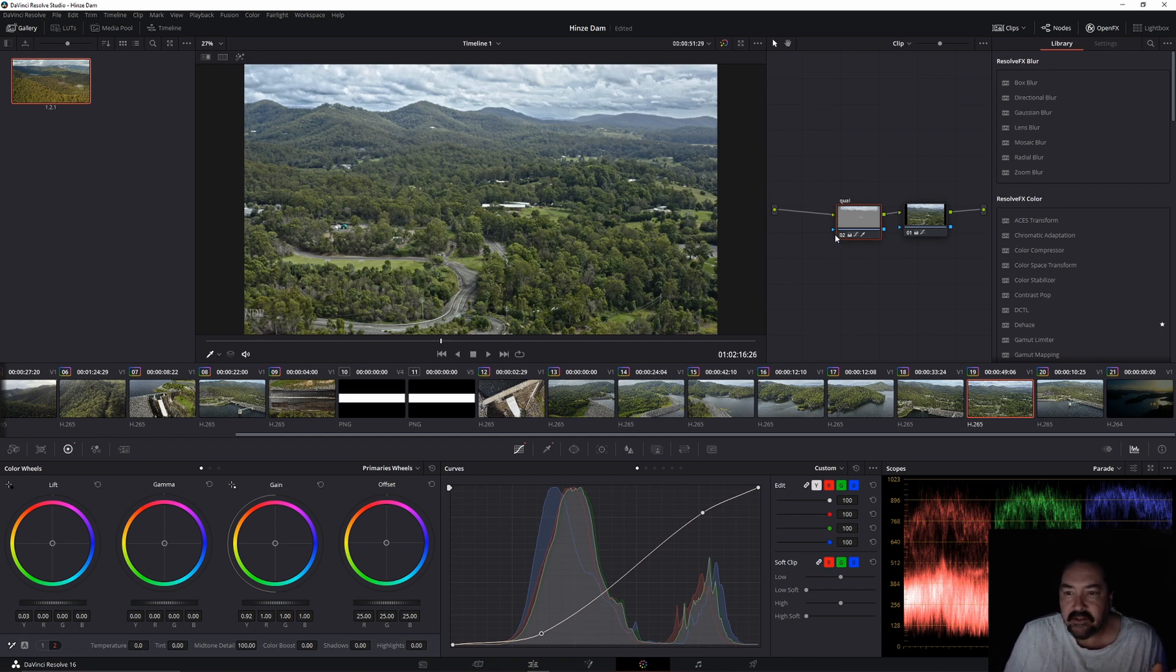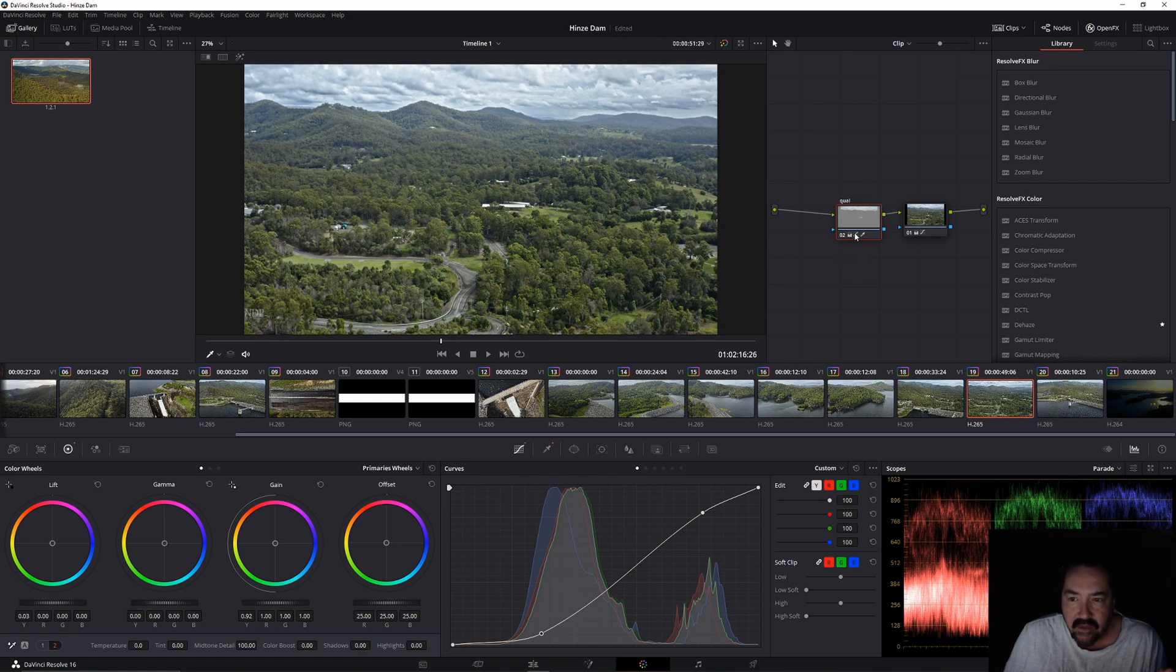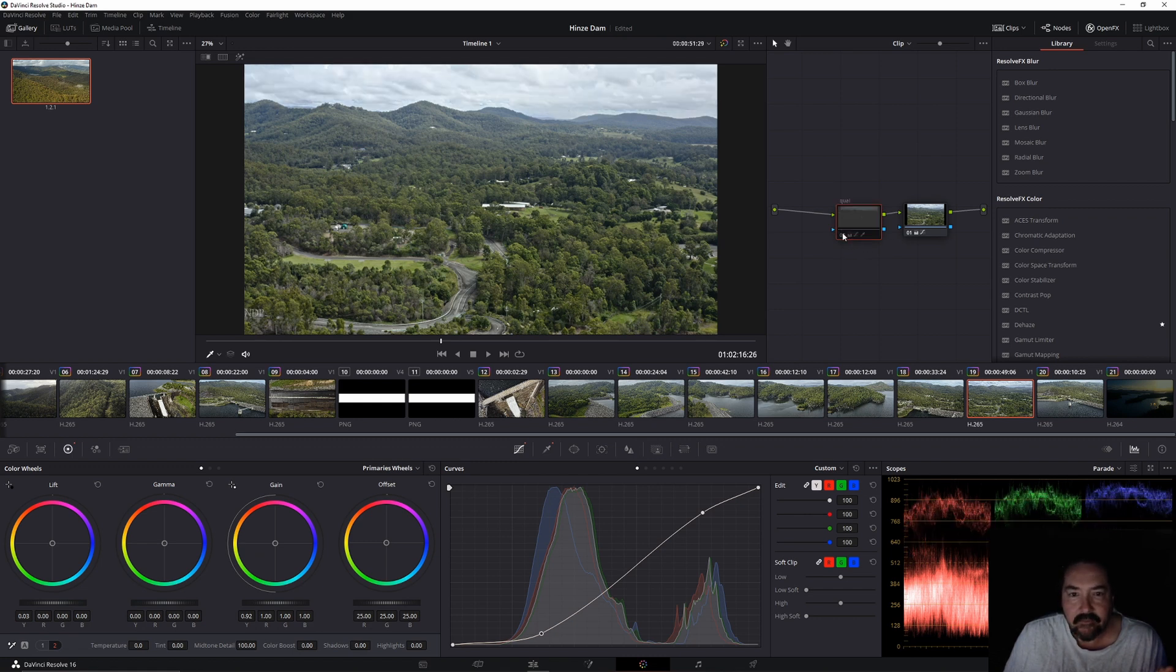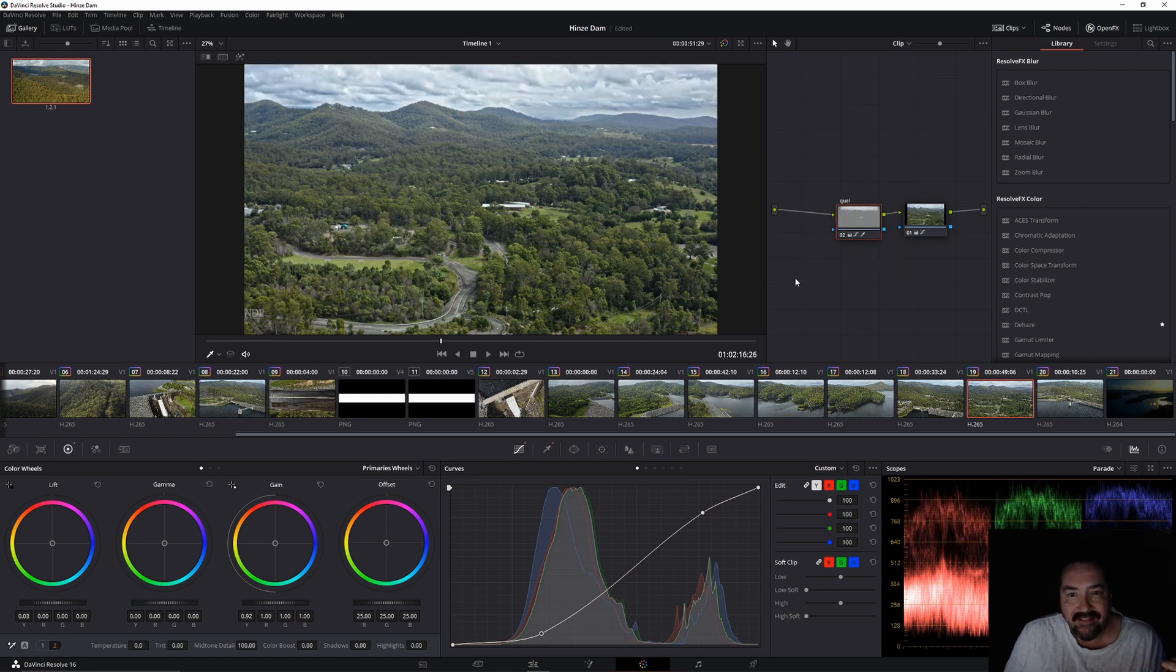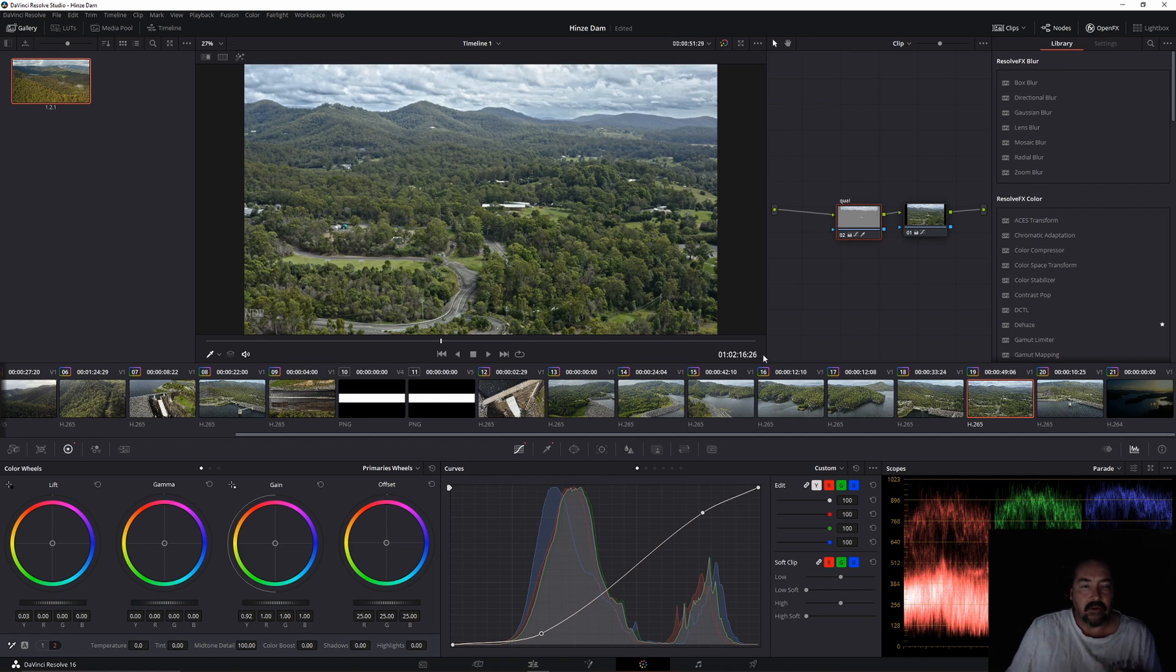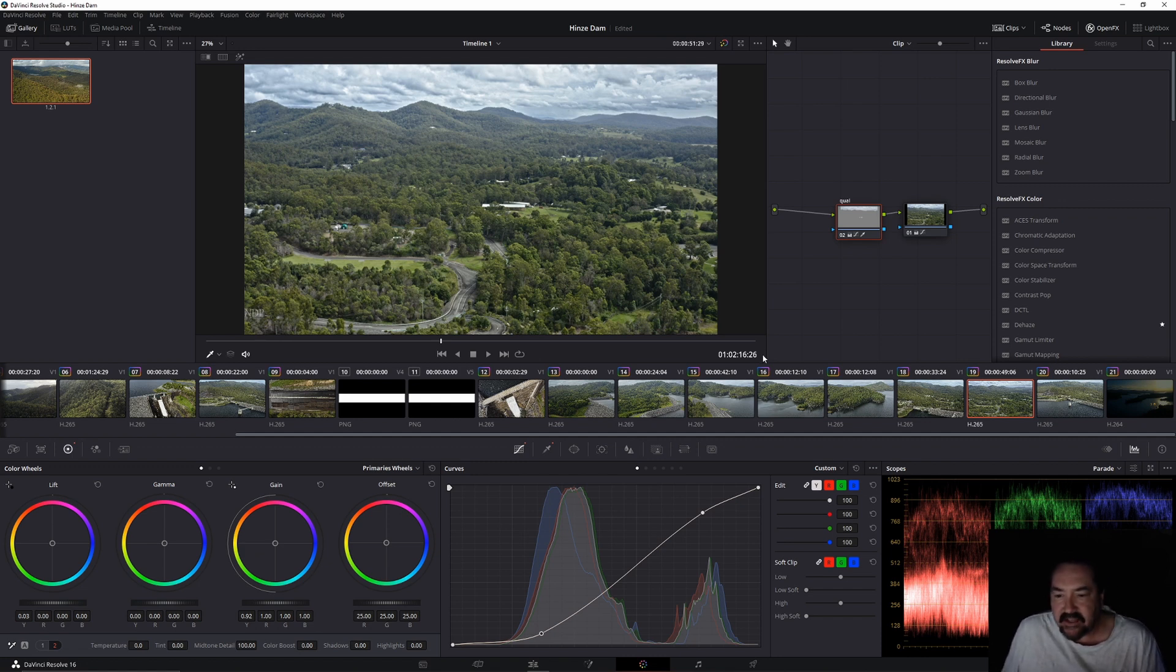Over here you can look at the before and after. What you want to do is on that qualifier node there, you can push on that and that's without, and we'll push it again and that's what we've done. Have a look at that, look at the detail back in that sky again. Amazing stuff, fantastic program this DaVinci let me tell you.